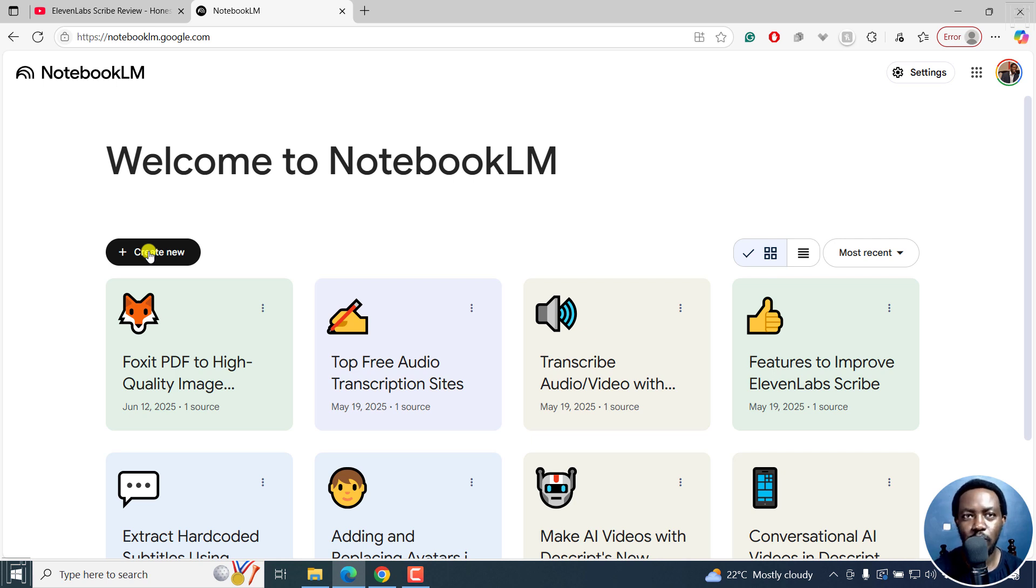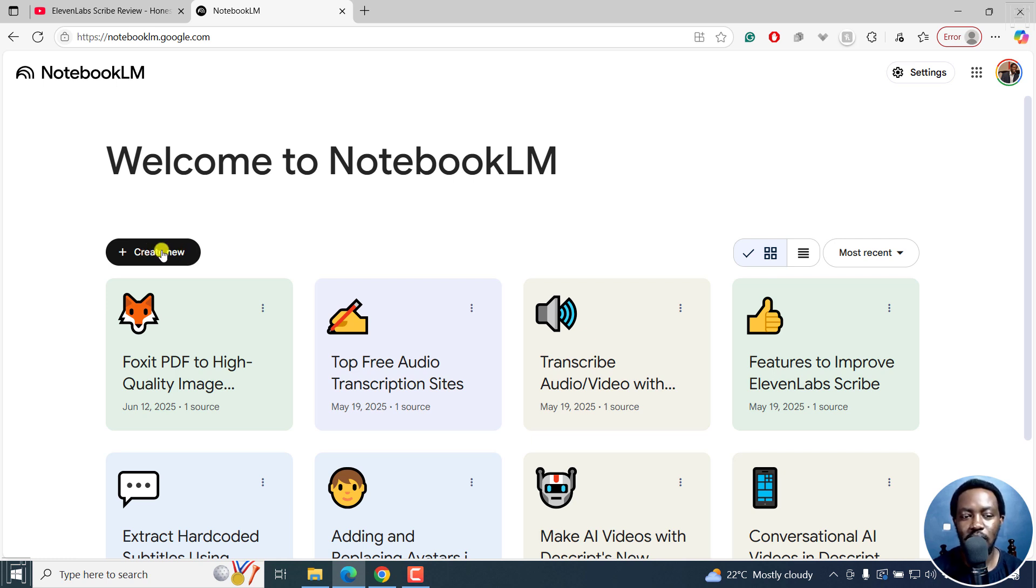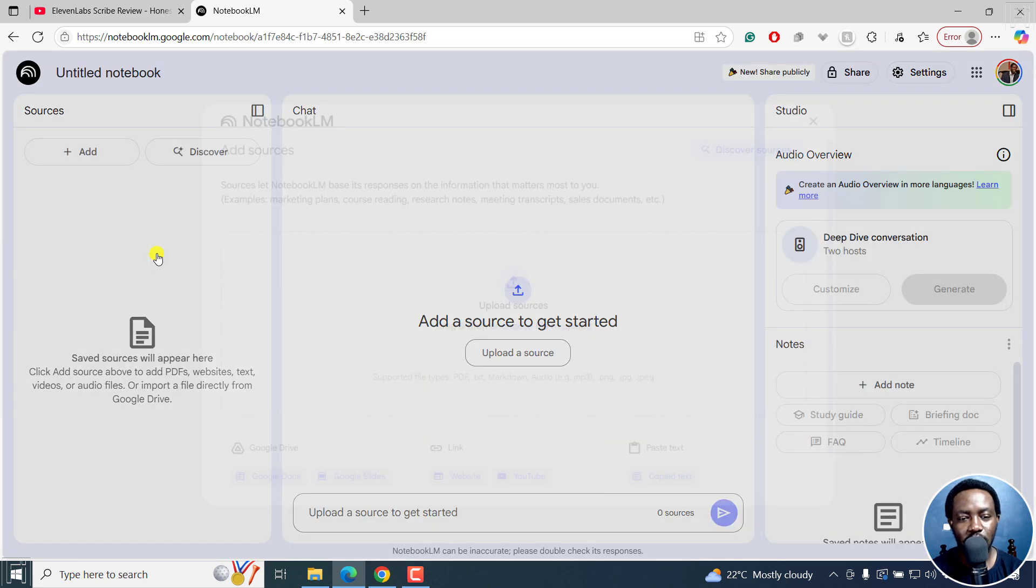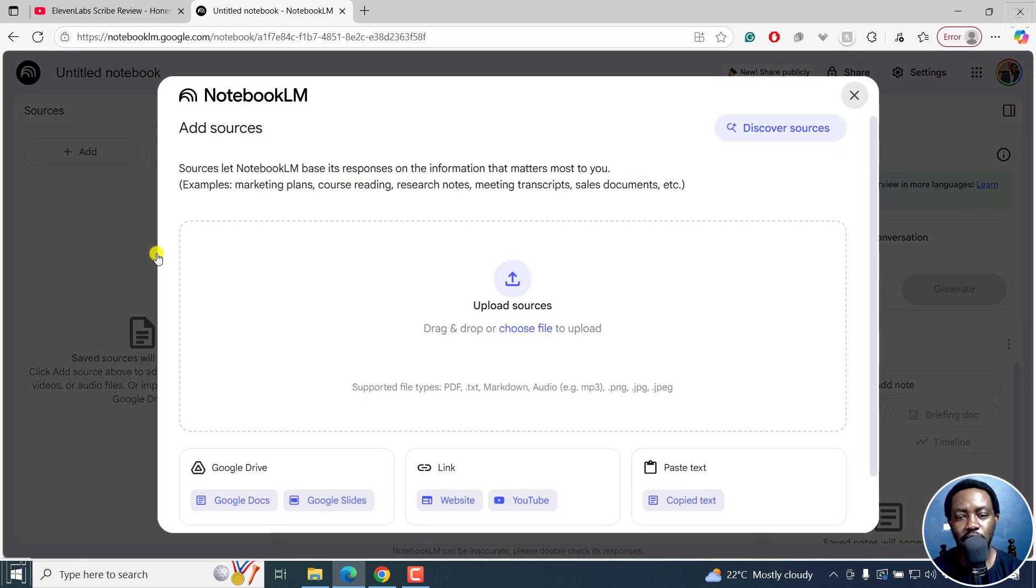Sources is what you input for Notebook LM to kind of learn and summarize for us. And in this case, our YouTube video, I'll click on Create New. And this is going to give us a new dialog box to add sources.